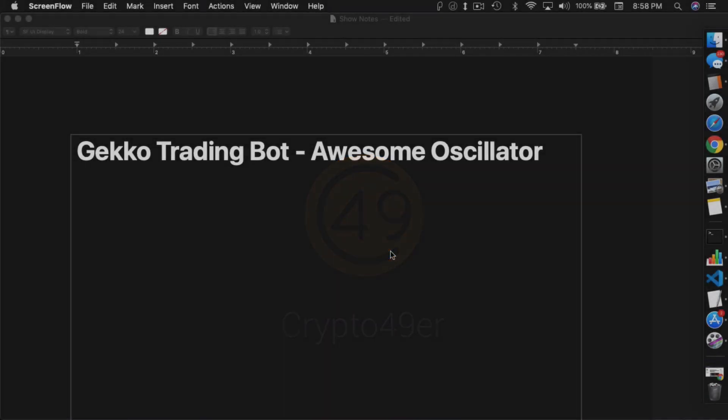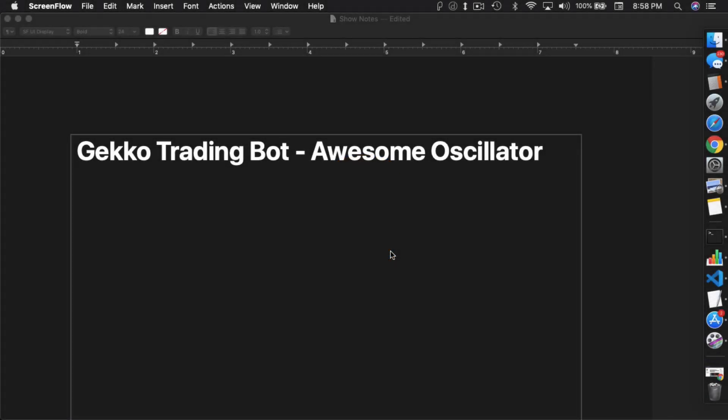What's up everybody? This is Jack from Crypto49er bringing you my knowledge in cryptocurrency. Today I want to talk about Gecko Trading Bot and the Awesome Oscillator.